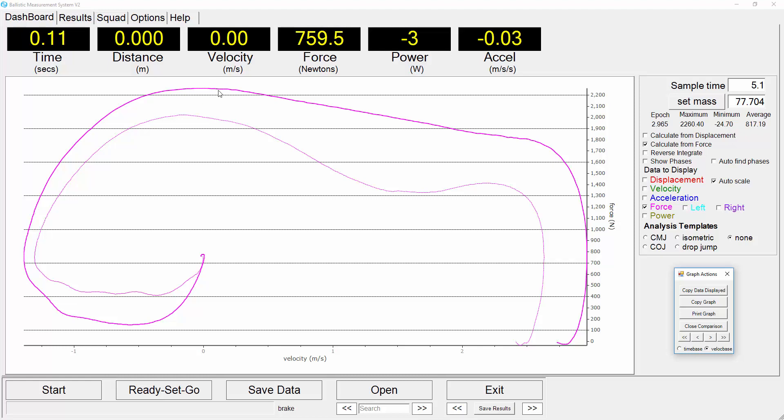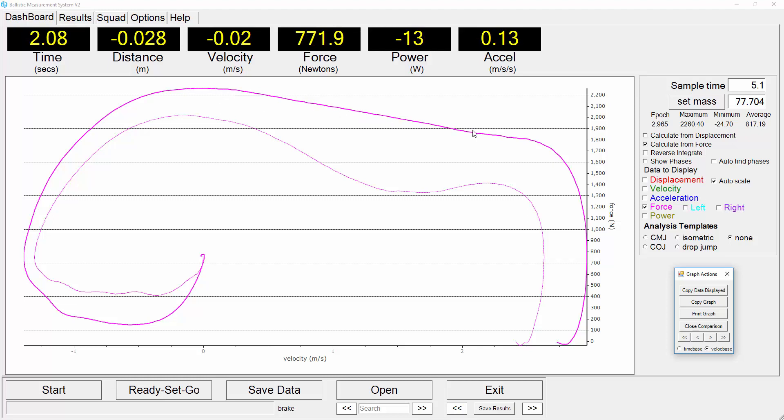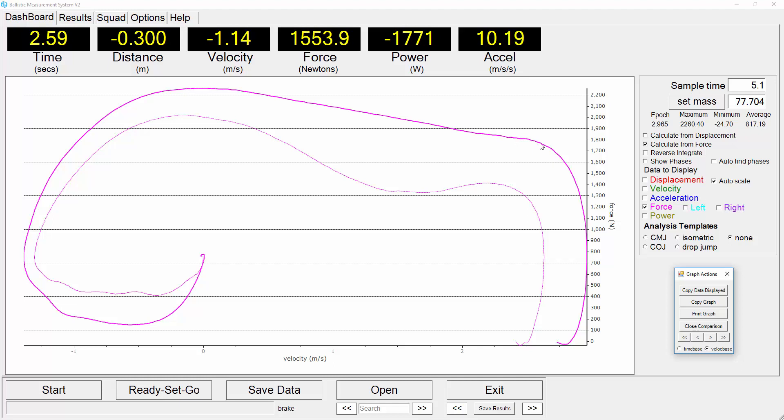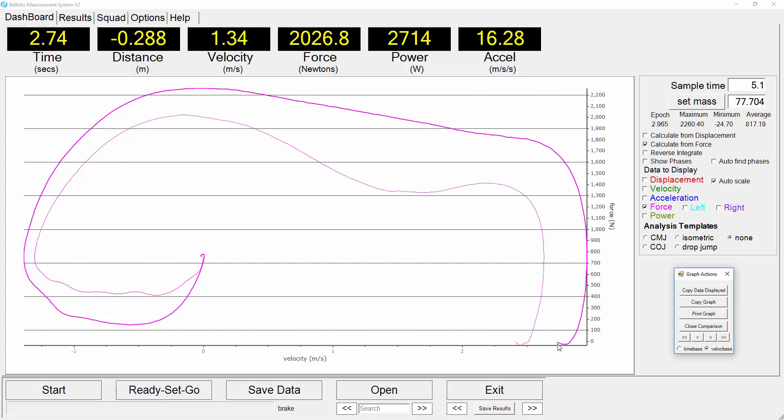As they move into the concentric phase, these are now concentric velocities, we see how this very high quality jumper is able to maintain very well their force output even though their muscles are starting to contract quite rapidly. They maintain their force right up until this point here where they actually take off.